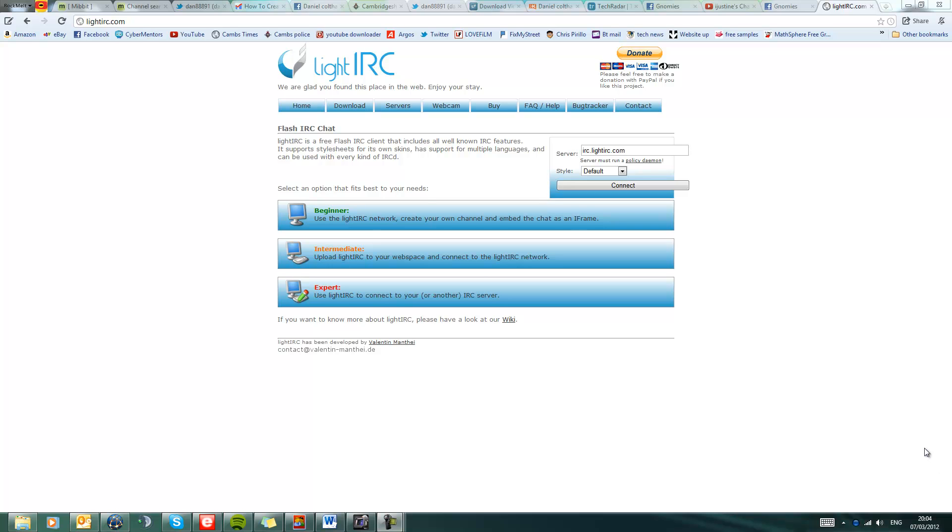Okay guys, so if you've checked out my Facebook, Twitter, or Google Plus, most of you will know that I have set up an IRC chat channel. If you're wondering what an IRC chat channel is...